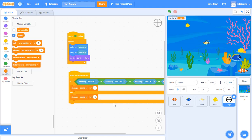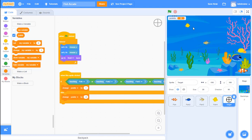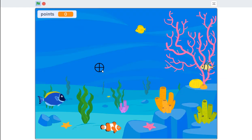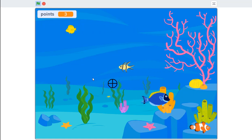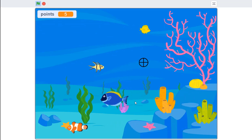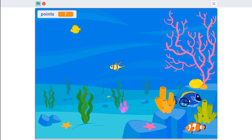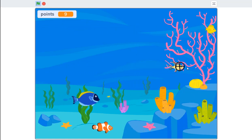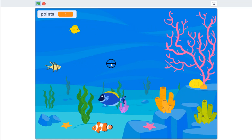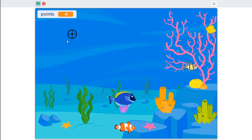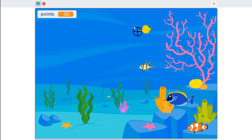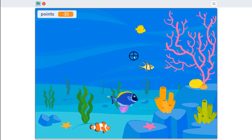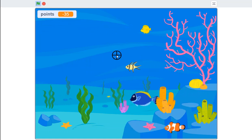Let's go full screen and test this by clicking the green flag. If I click a fish I'm getting a point - it's working. If I miss, sure enough I'm getting negative points. But that's not quite right yet - I want my game over screen to pop up if I get to zero or less than zero, so I've got to add that.